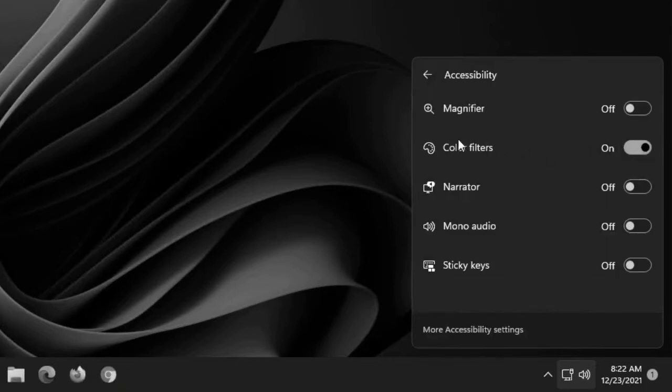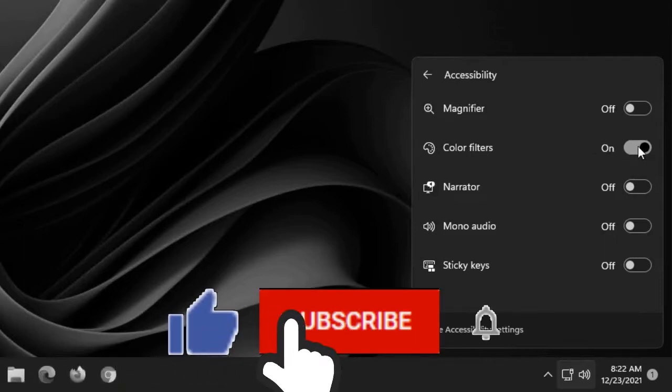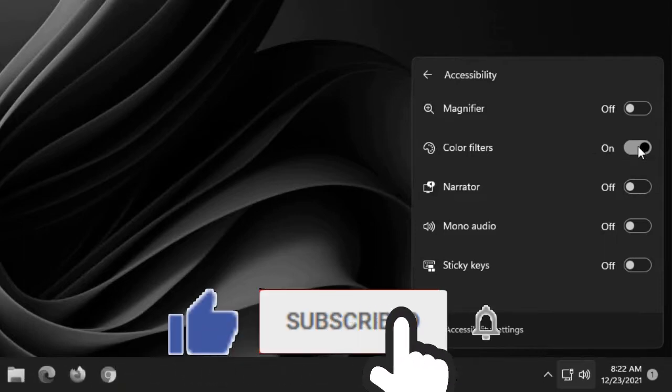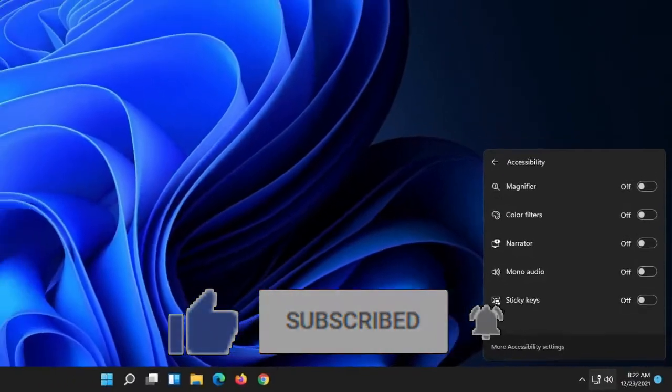you can click that and there is a little tab called color filters. Whenever color filters is turned on everything on your screen is going to be monochromatic or it is going to be in black and white. By turning it off you will have your colors back on your desktop.